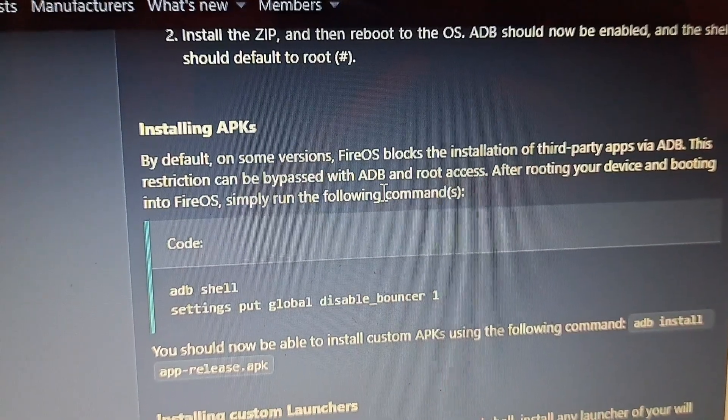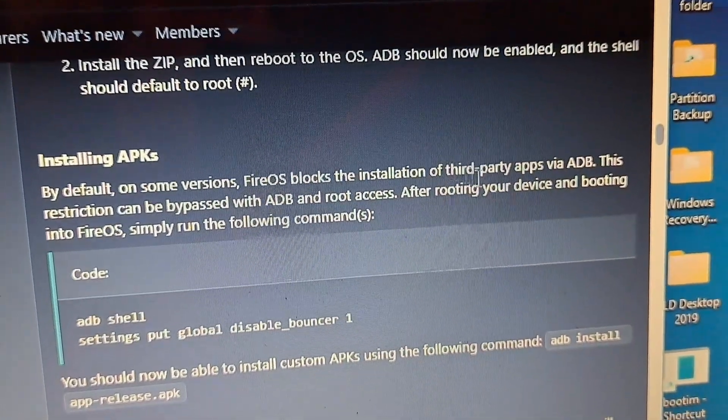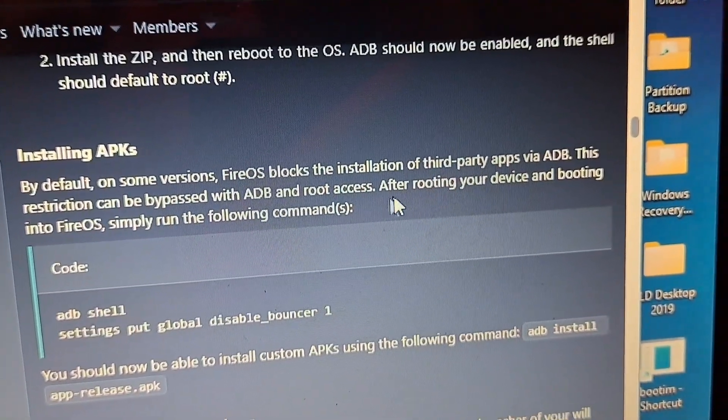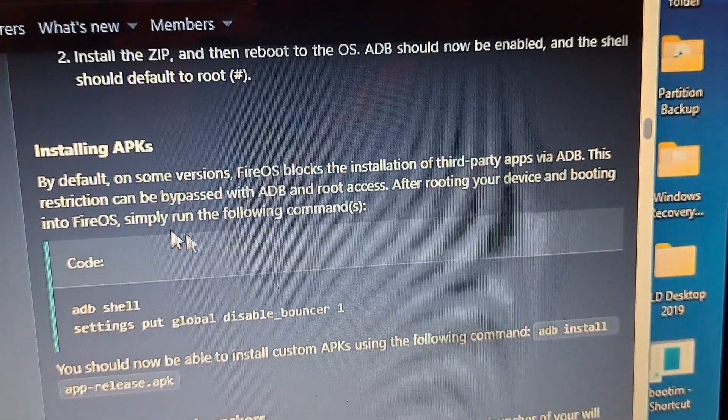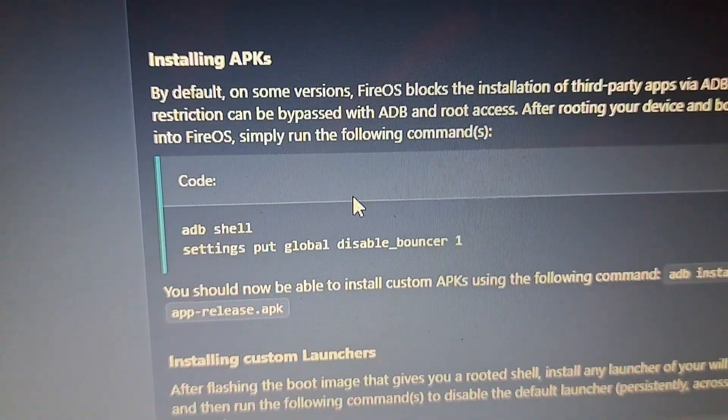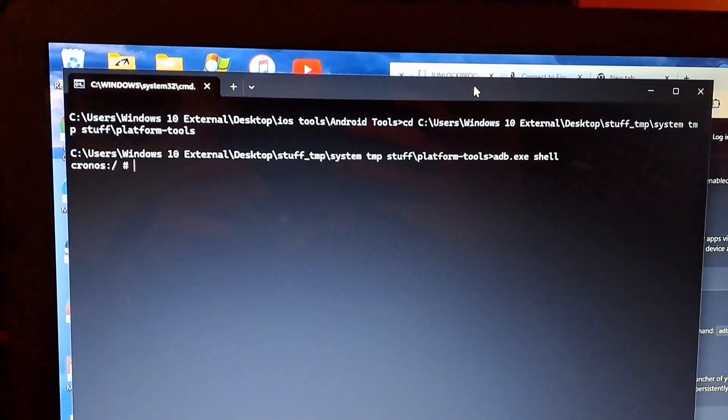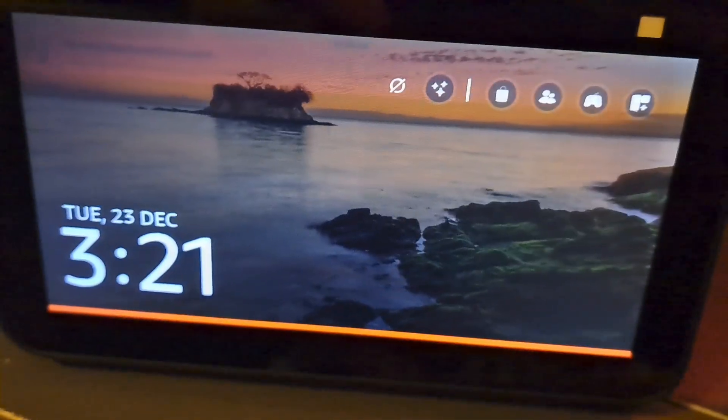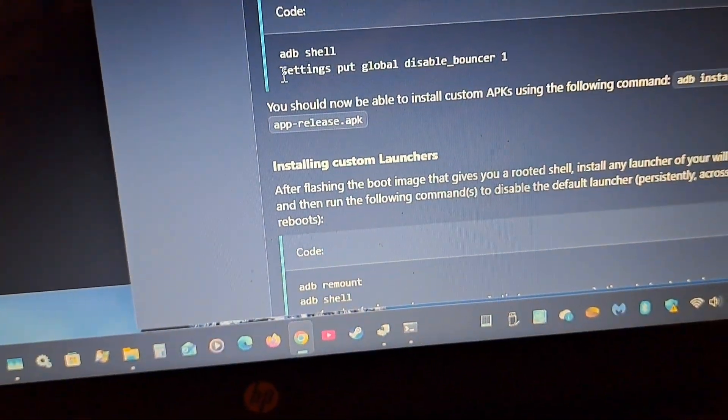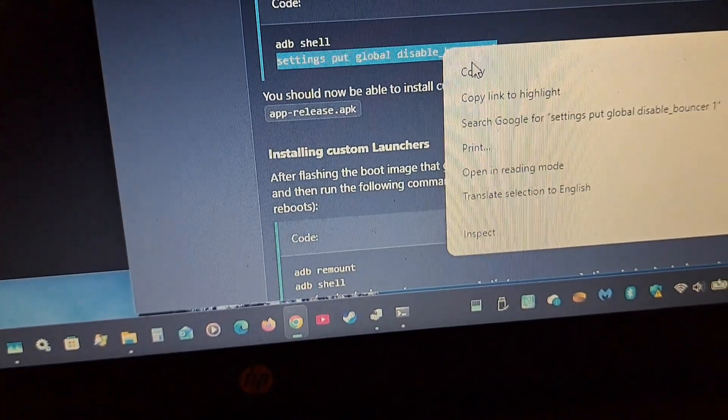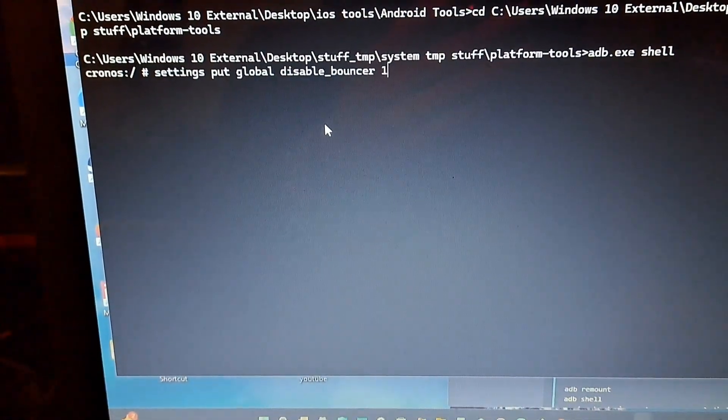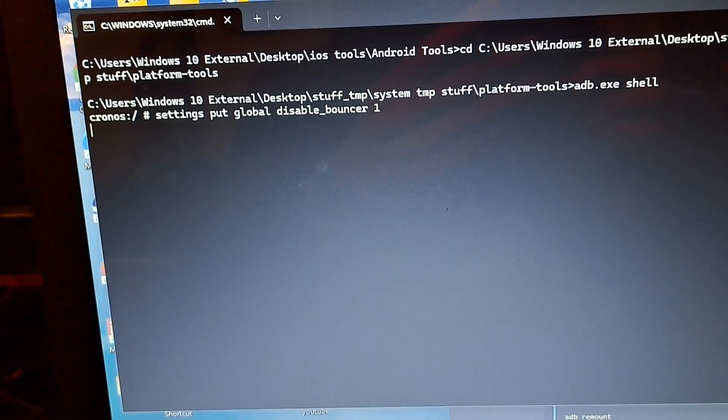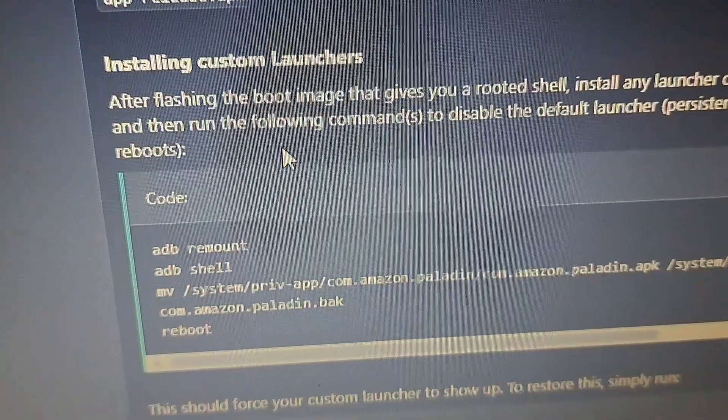Installing APKs. By default in some versions, Fire OS blocks installation. This can be bypassed by ADB and root access. After rooting and rebooting it into Fire OS, simply run these commands. So let's do it. Now reboot into Fire OS and see if it works. Let's hope it works. It seems like the shell is open. Let's install some apps. Now let's go for settings. Put disable bouncer one. Let's enable that. Now I can finally install APKs.